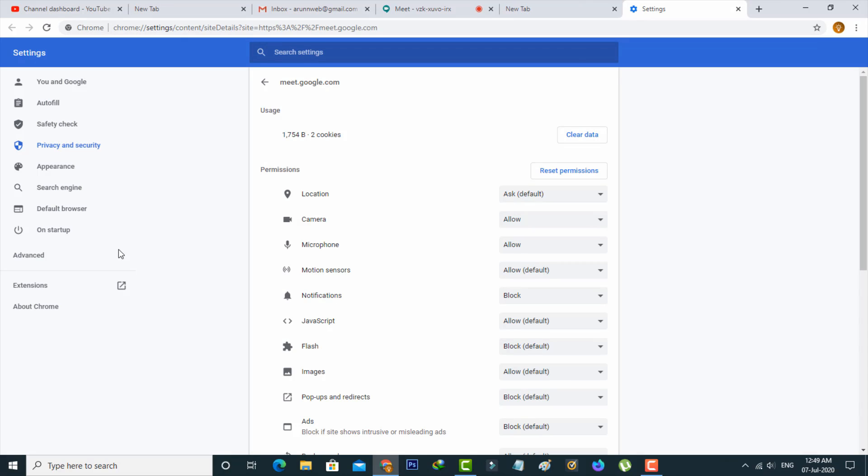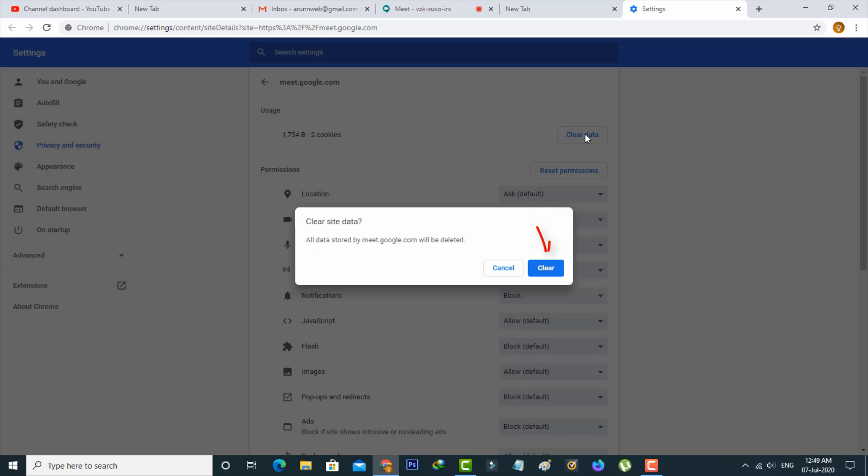And it shows that all the permissions for this website. But in this section simply you can press clear data option and then select clear.